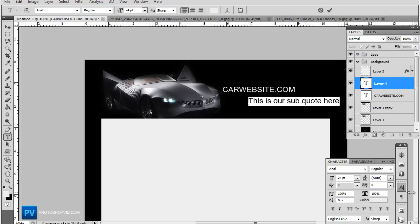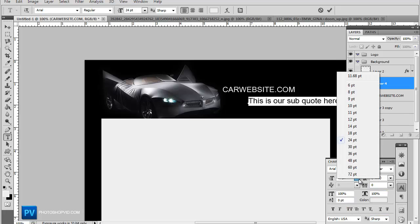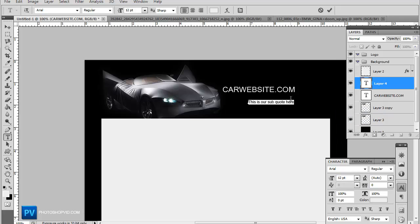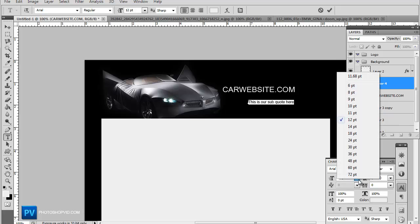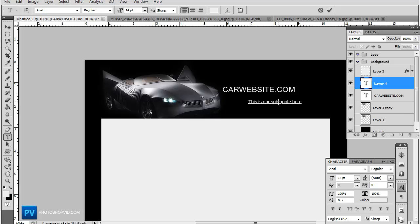So we're going to go ahead and leave it at regular at about, let's do 14, 15.